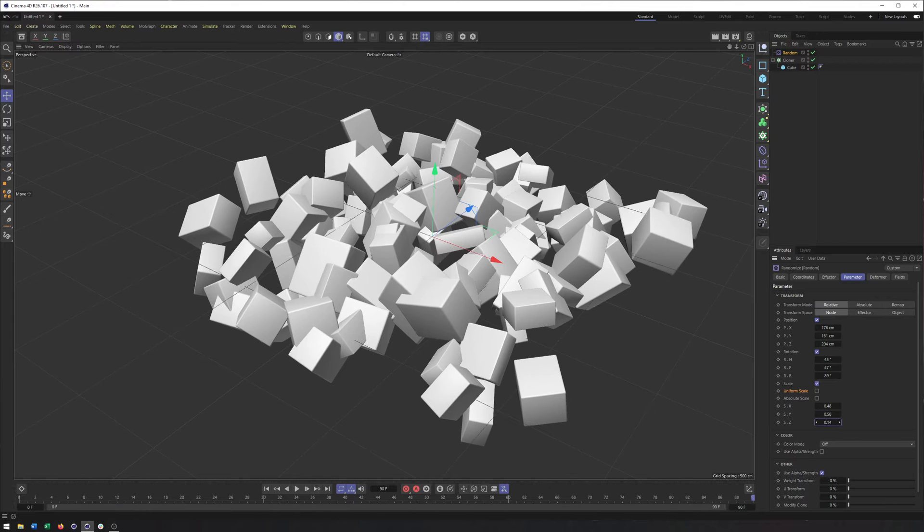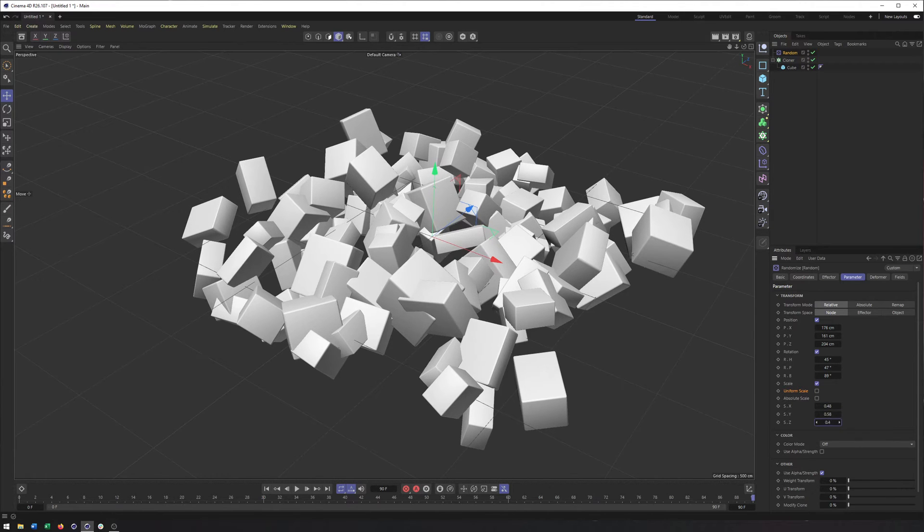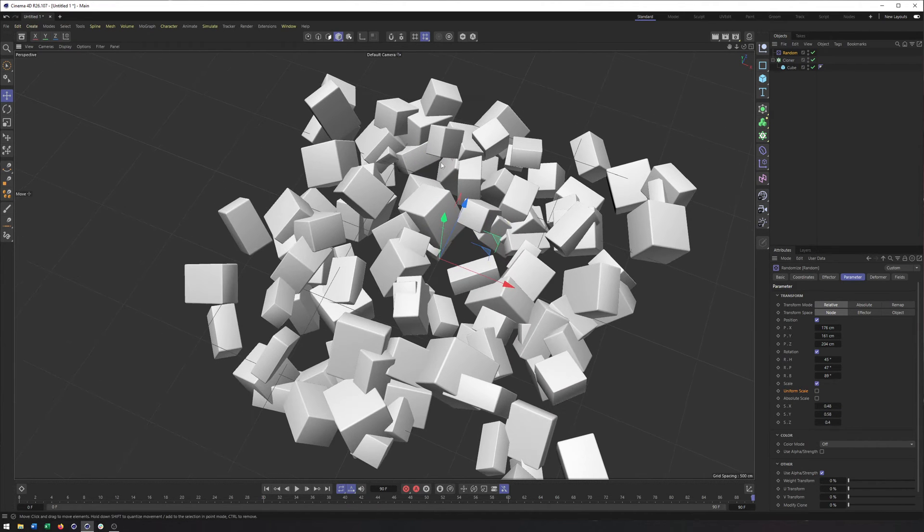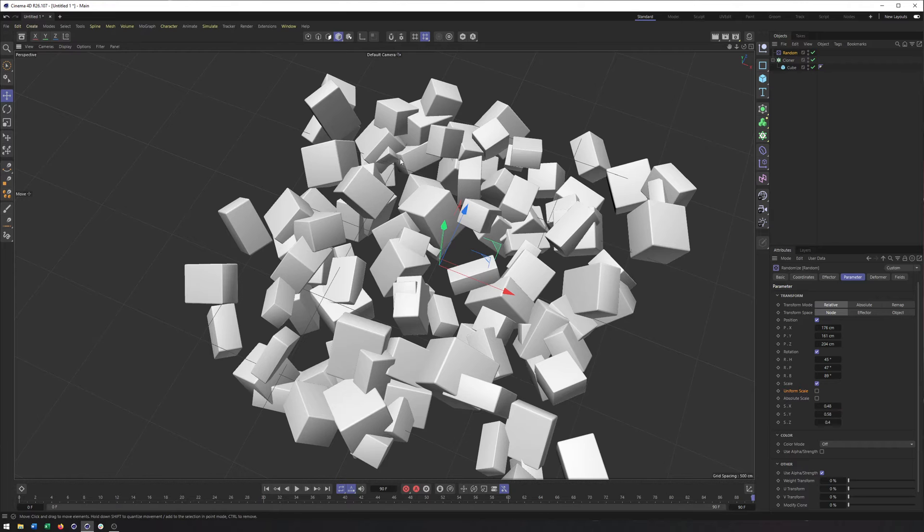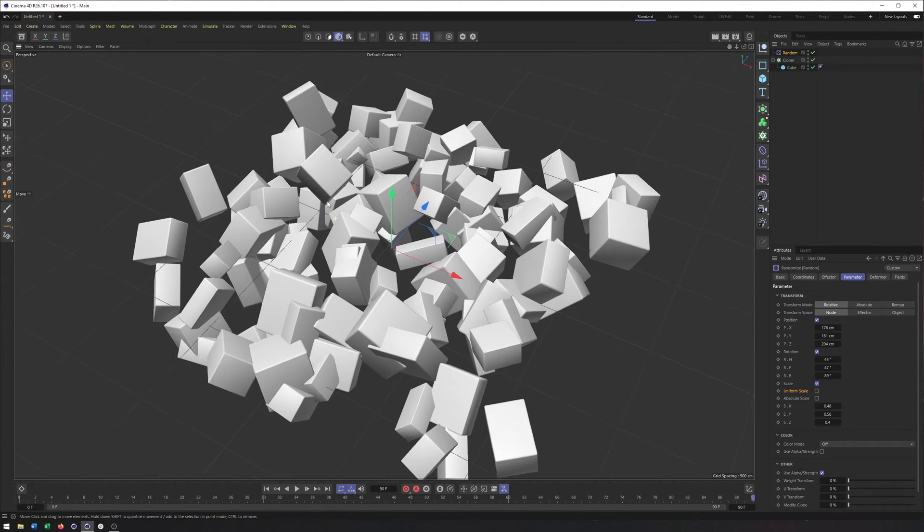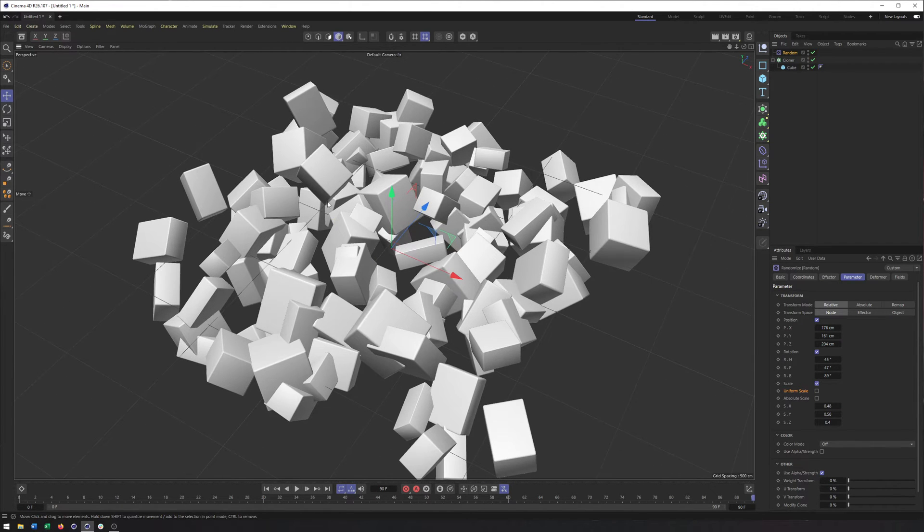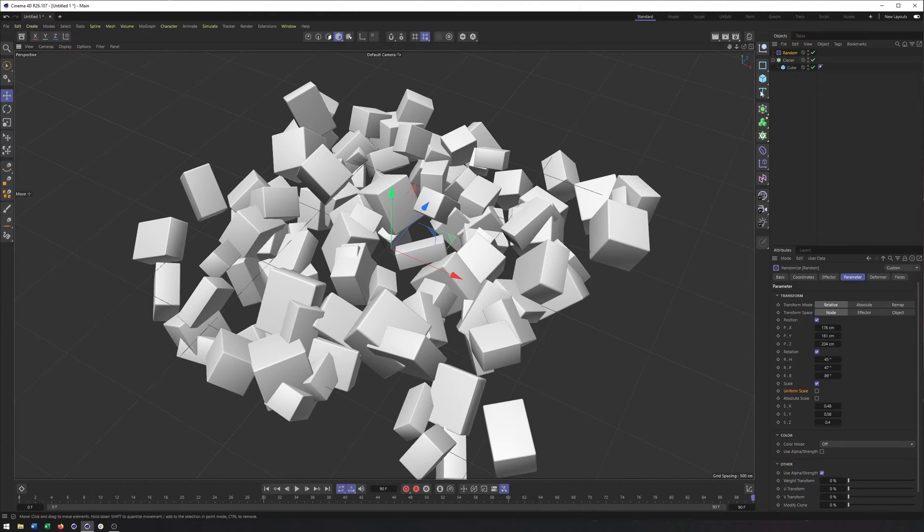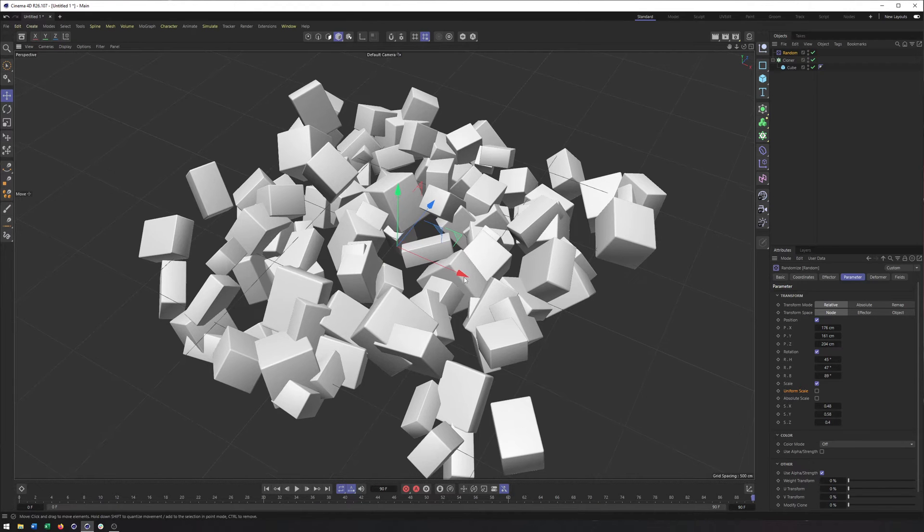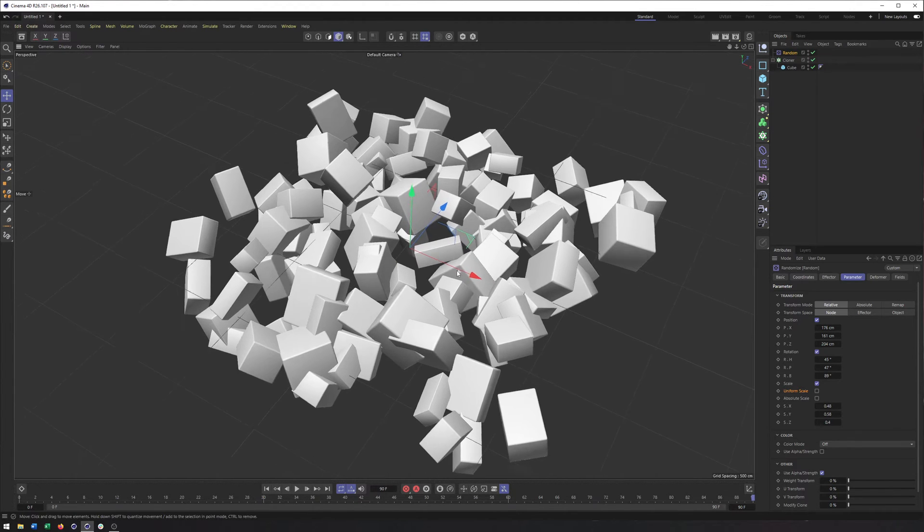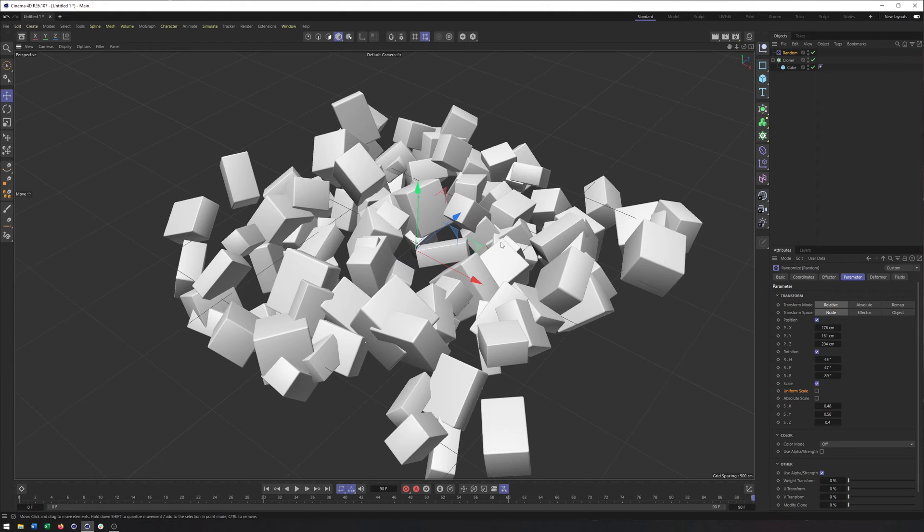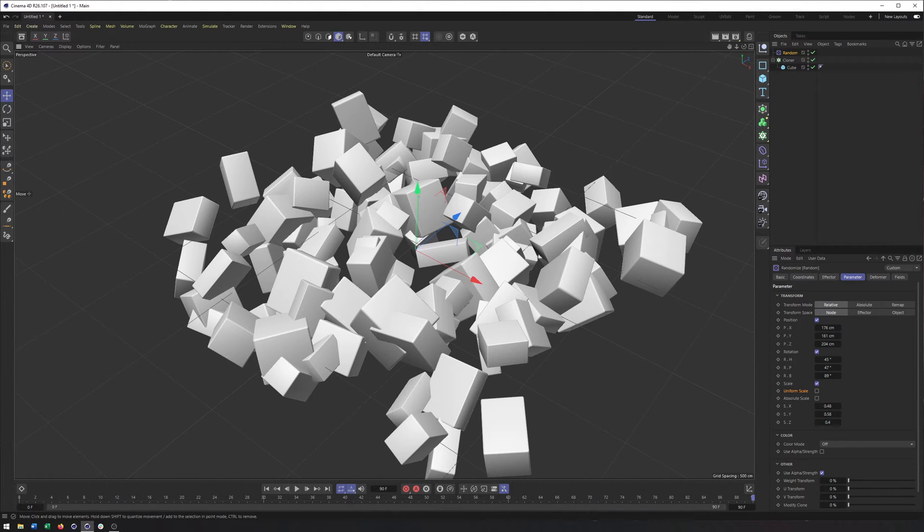And so what we've done now is added this one cube, but because we've changed all these different cubes positions, their scales, rotations, it looks like a bunch of different cubes without having to go in and make them ourselves. And so while this is just a cube, it can be useful for other objects as well to make them look different and unique.